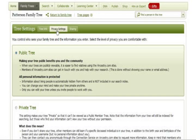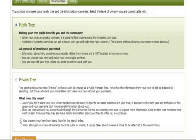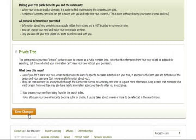You can then choose to make your tree public or private. If you choose private, you can also click this small box to make it unsearchable. When you have chosen the desired privacy settings, simply click Save Changes.